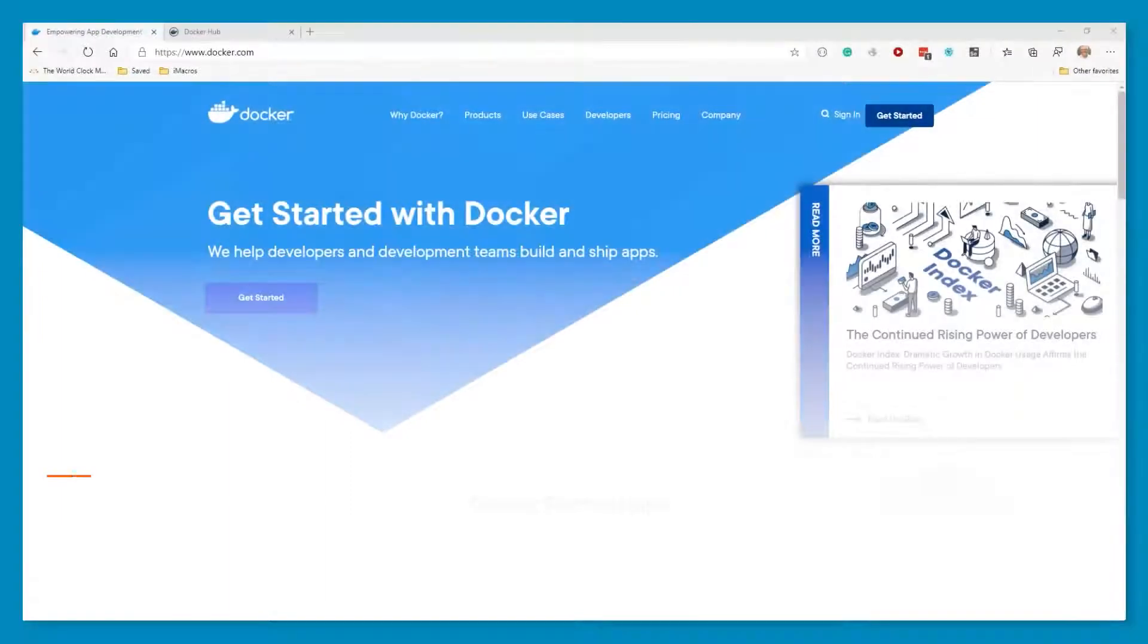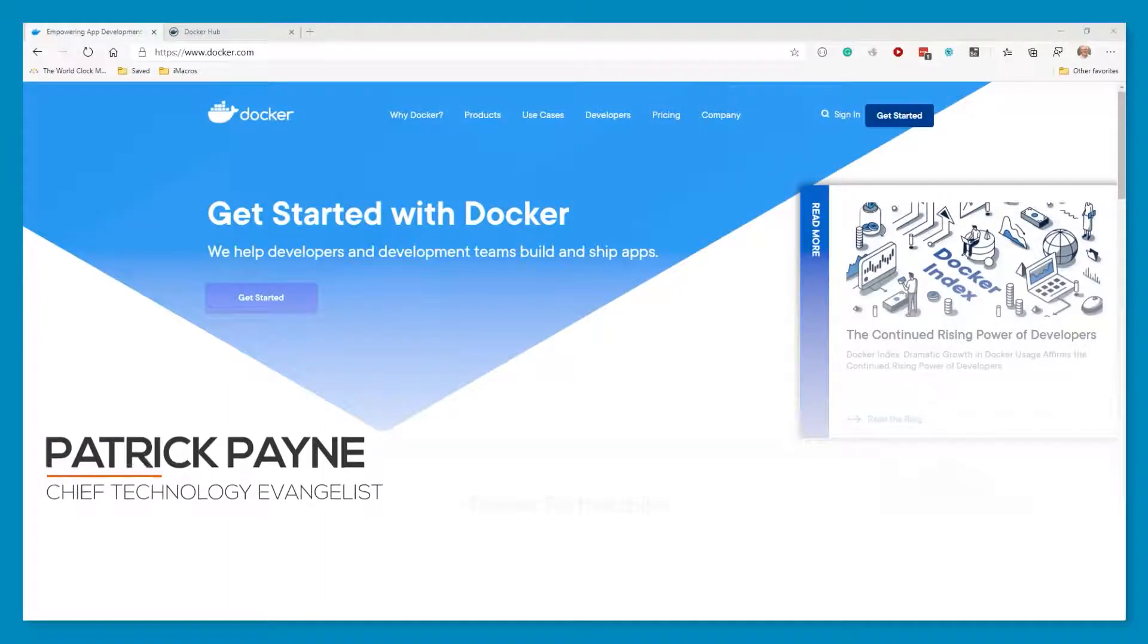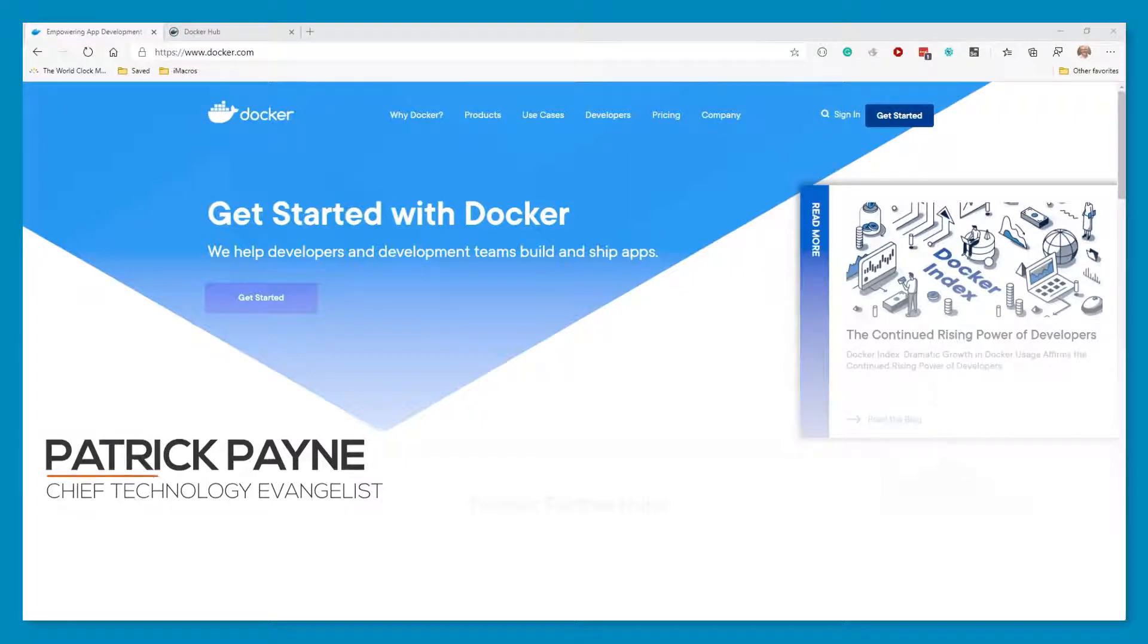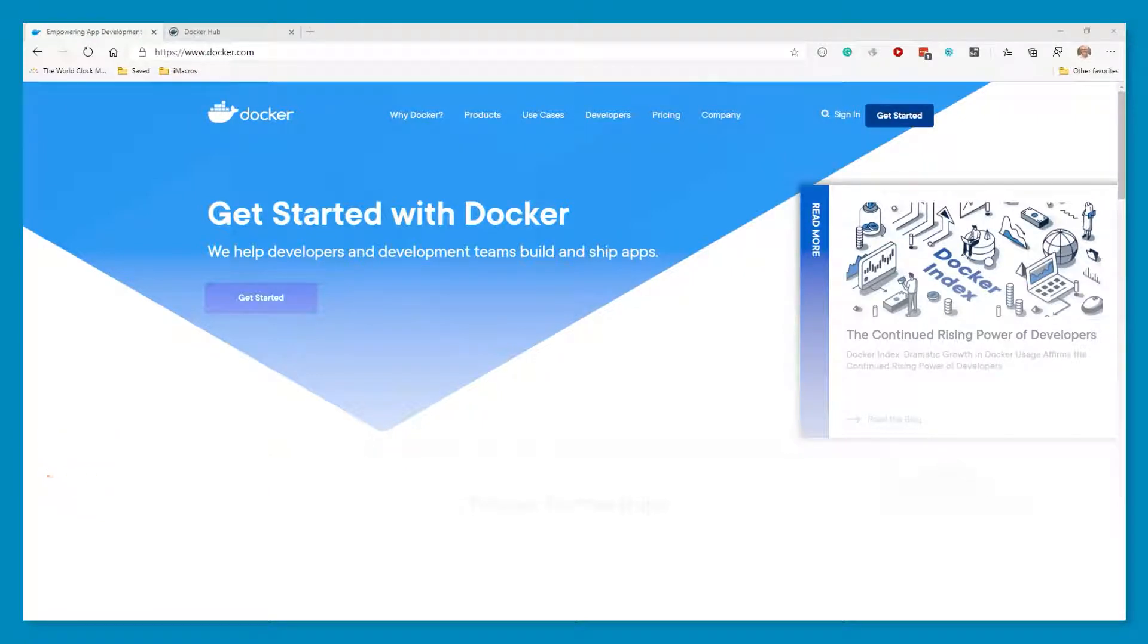Welcome everybody. My name is Patrick Payne and I'm a Chief Technology Evangelist here at ZoomAssist. Today I'm here to show you our exciting new Beta Mongo Jedi Driver.